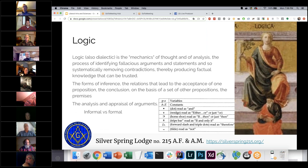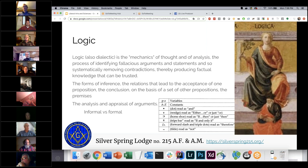Building on grammar, you have logic — the mechanics of thought and analysis. Part of it is identifying fallacious arguments, like the straw man, and using statements to remove contradictions and produce factual knowledge that can be trusted. Part of what's interesting about logic is you can strip out ideas of knowledge and truth and just say: if statement A is true, then statement B is true. If you have statement A and it's true, then statement B logically follows.